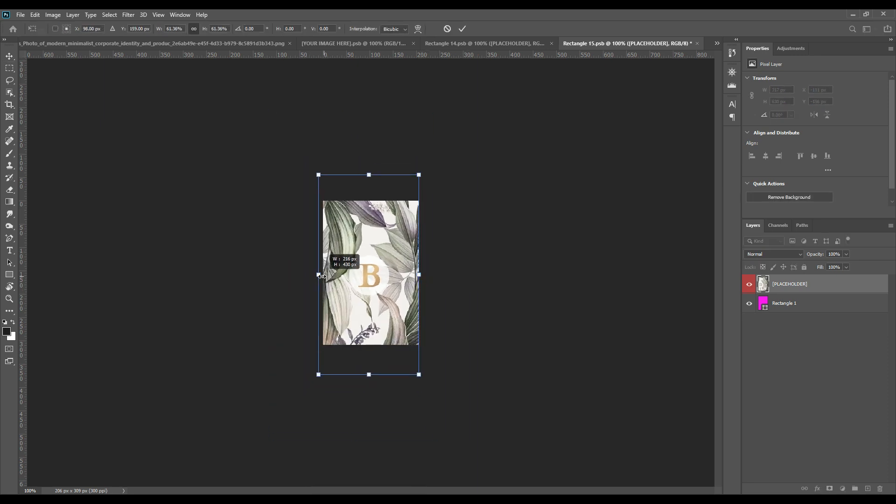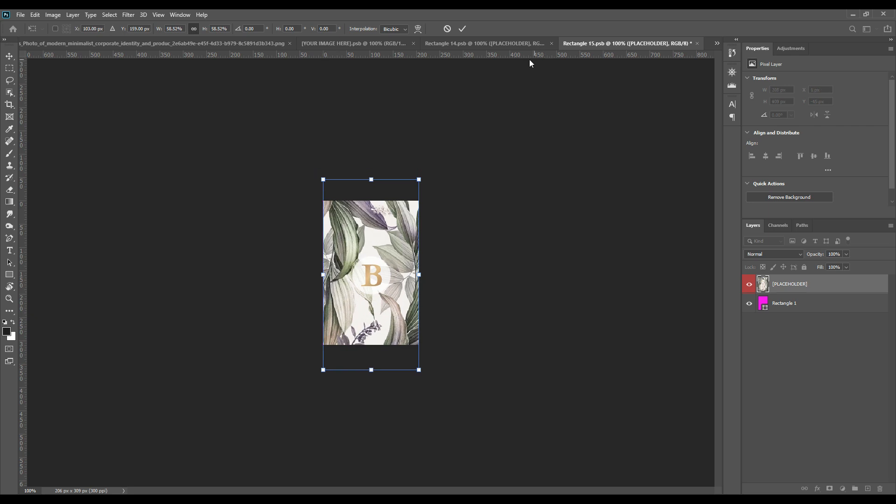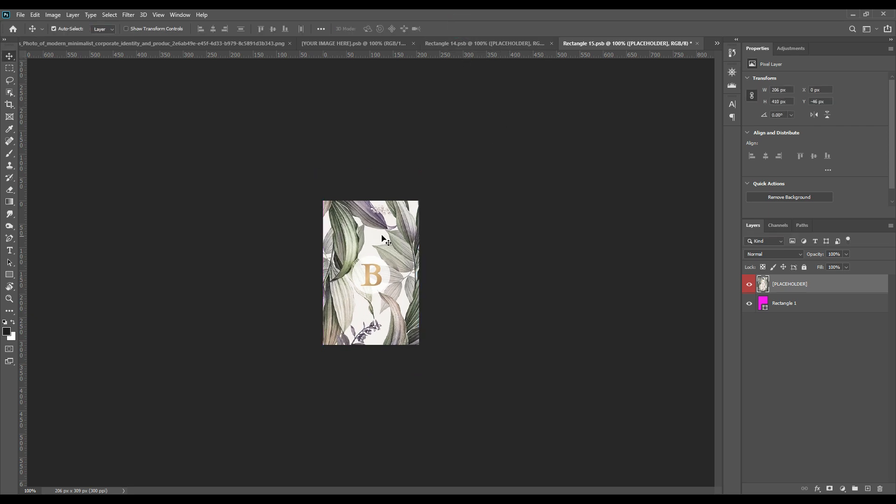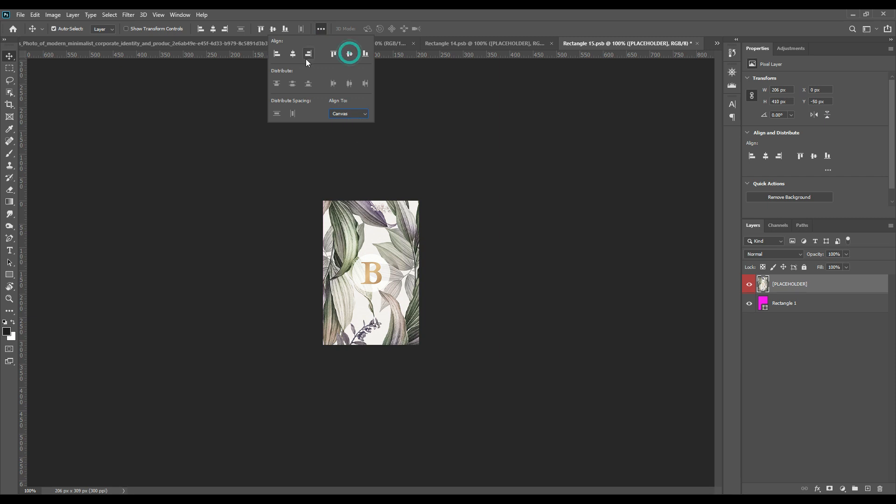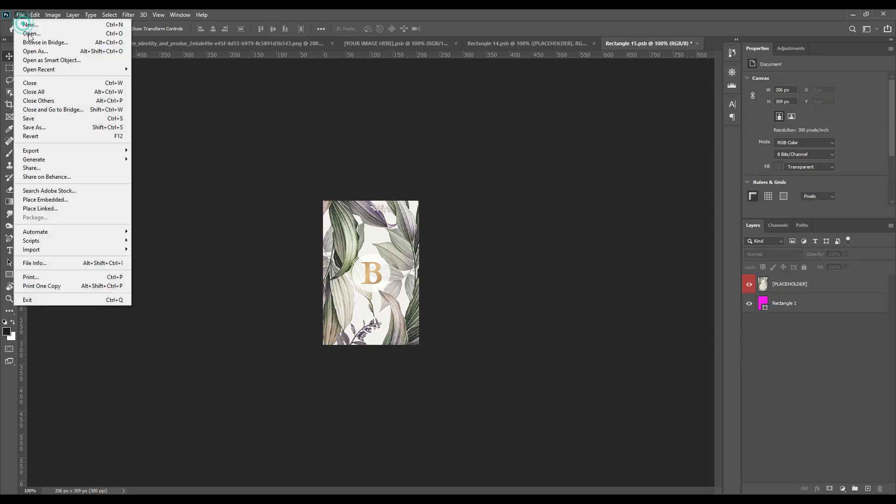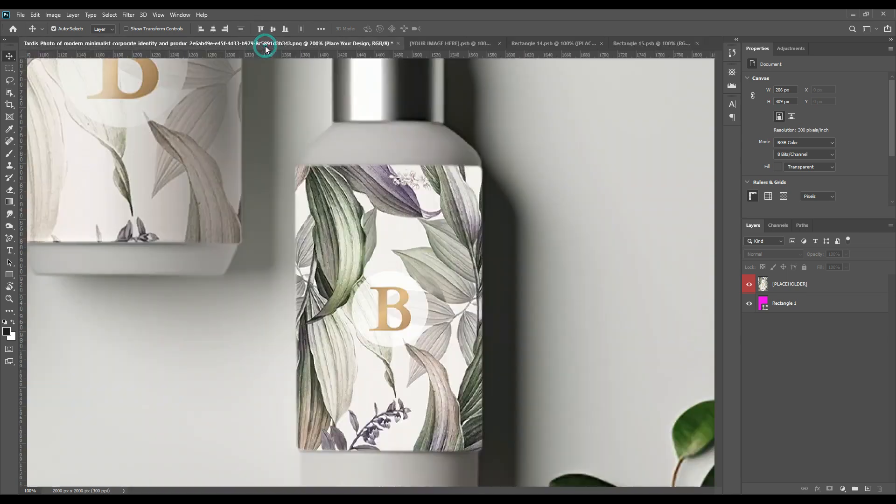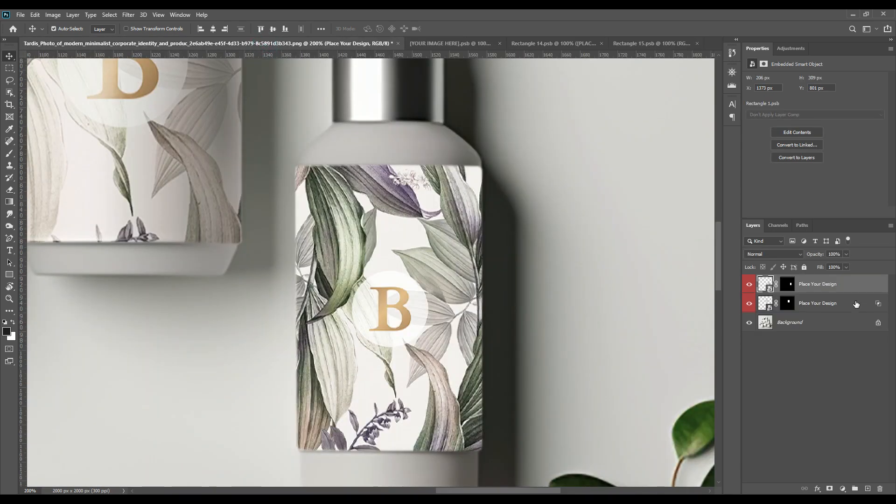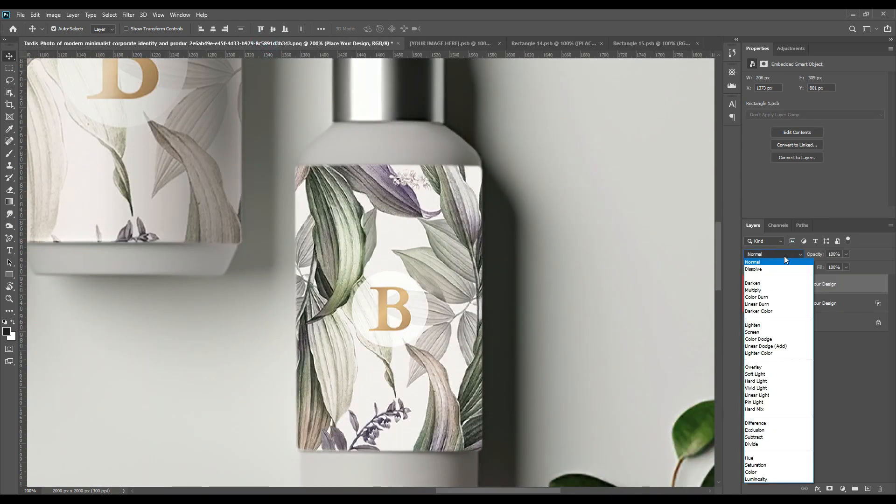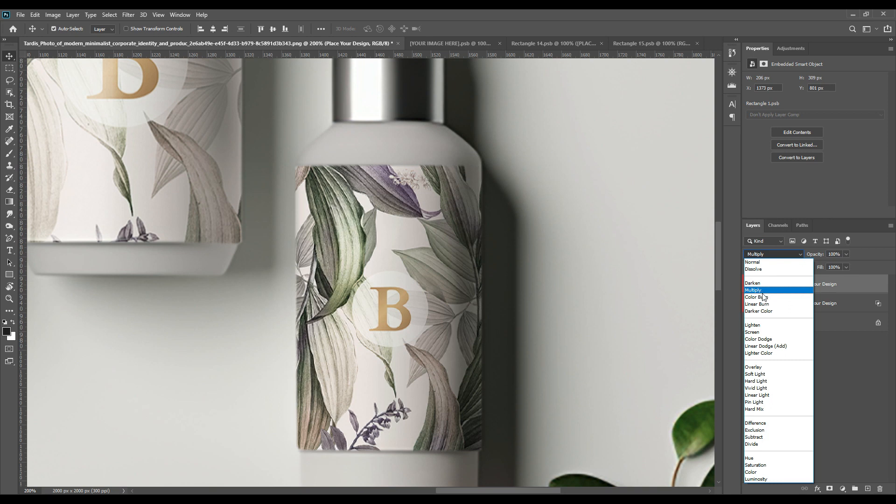Then again we'll just place our design on the smart object as we want. By pressing Ctrl T you can just adjust the patterns and design to the middle and align. Then save the image all the time as I have told you every time in other mockups too, that you need to save the image or else the smart object won't be updating the main one.